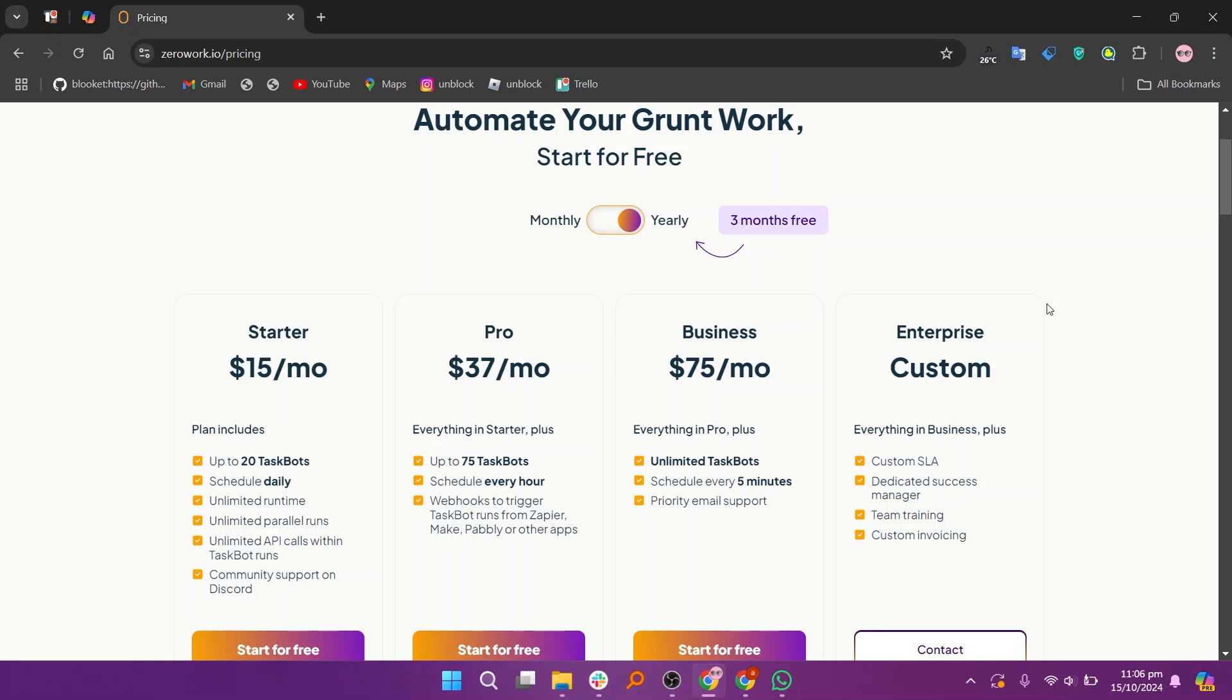So that's the comparison between TaskMagic and ZeroWork. Make sure to use the links given down in the description to get started with either TaskMagic or ZeroWork. If this video was helpful, please consider leaving a like and subscribing to my channel. With that being said, I'll see you in the next video.